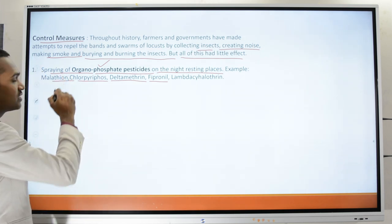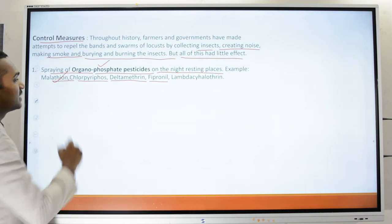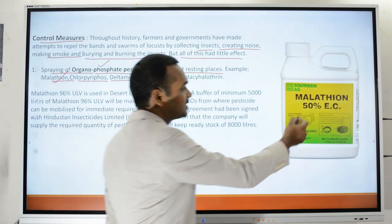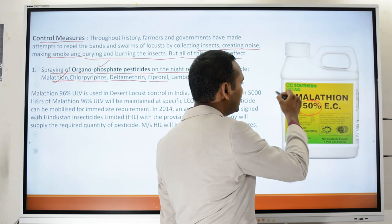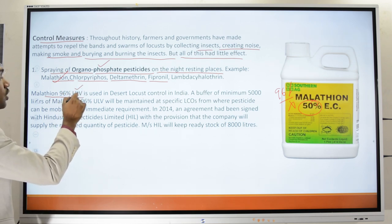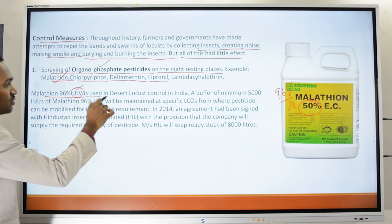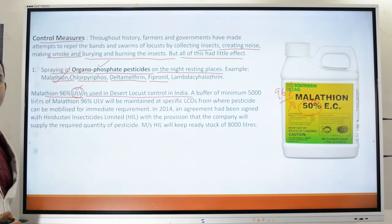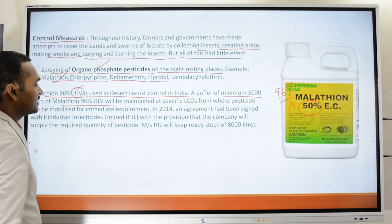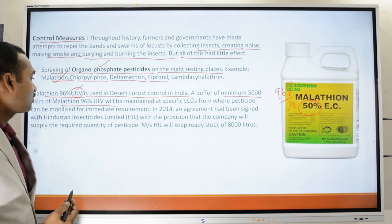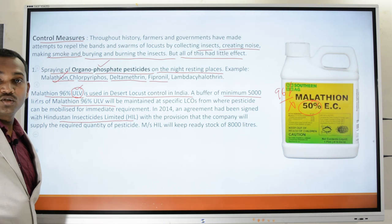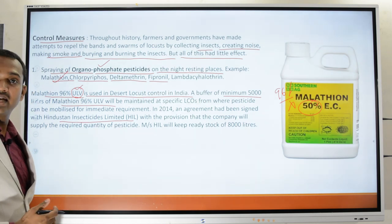Examples of organophosphate pesticides include malathion, chlorpyrifos, deltamethrin, fipronil, and others. The Indian government specifically advises the use of malathion 96% ULV (ultra low volume) for desert locust control, with a minimum stock of 5,000 liters of malathion 96% ULV maintained under an agreement with Hindustan Insecticides Limited.